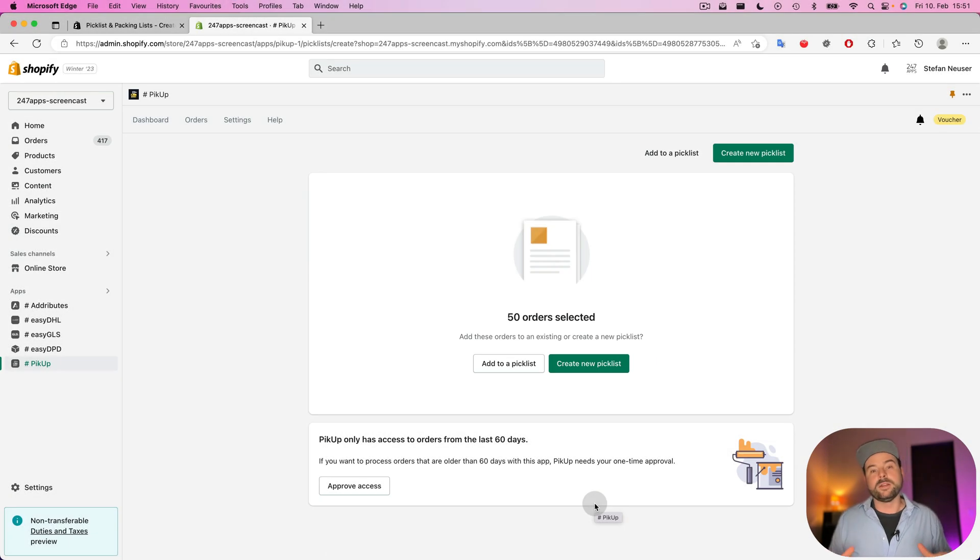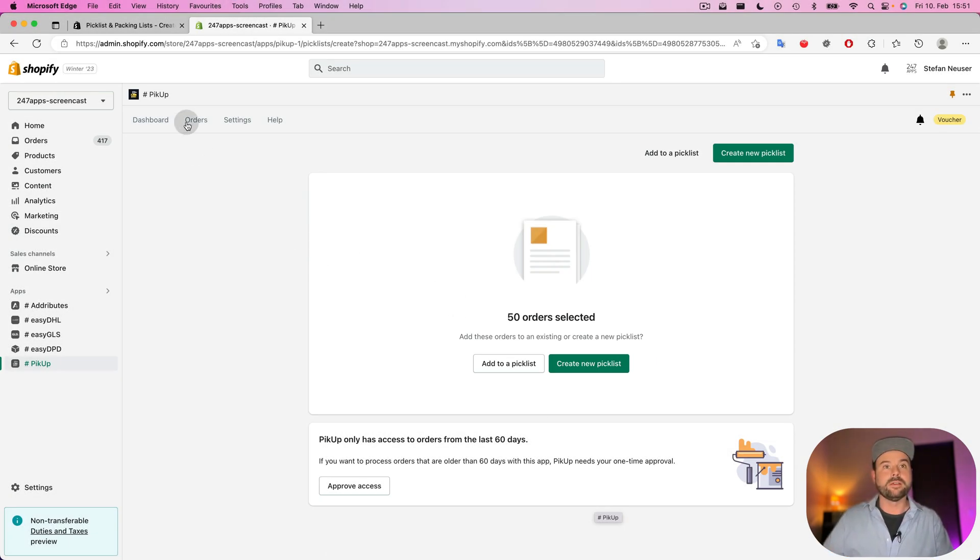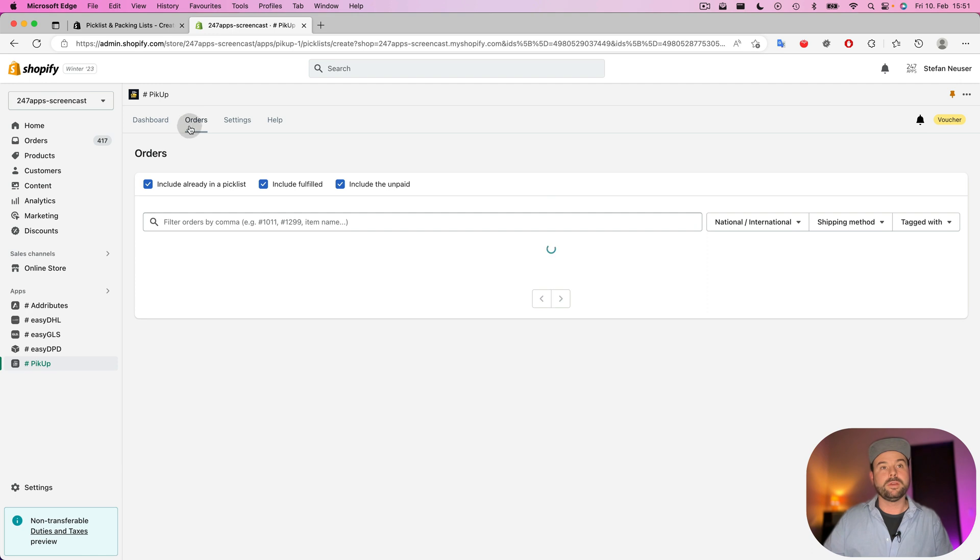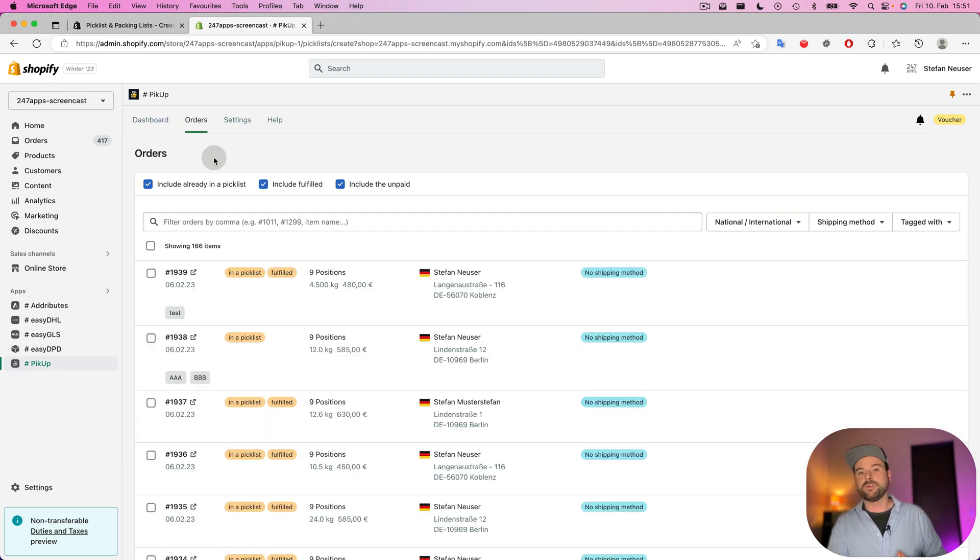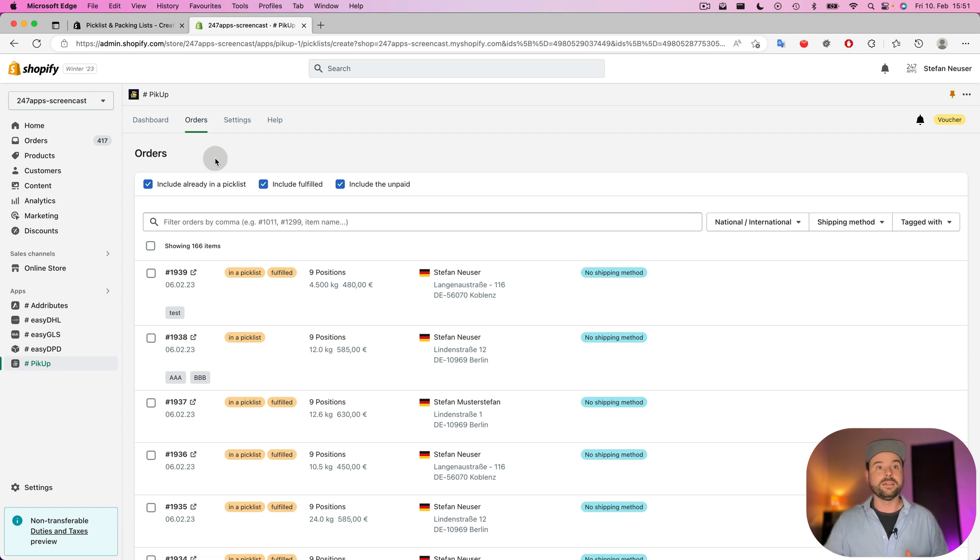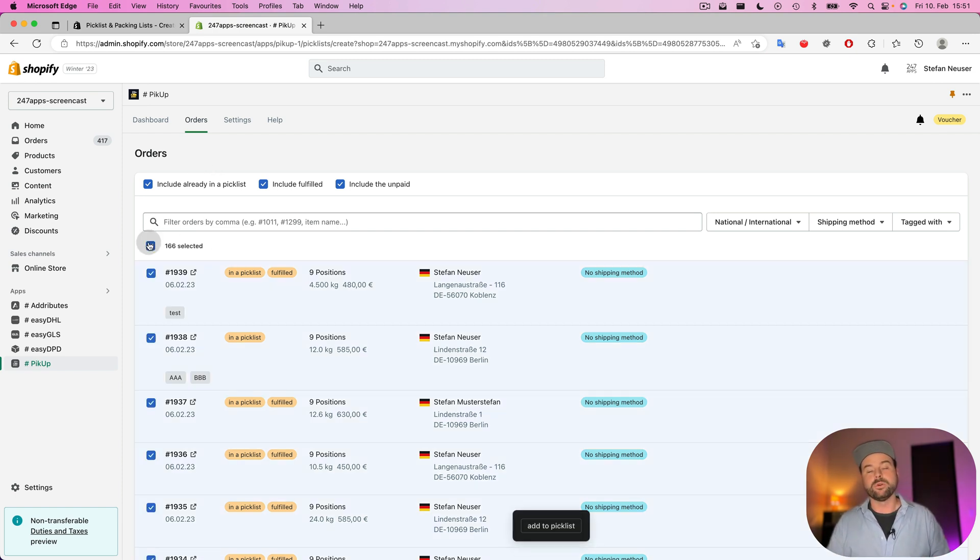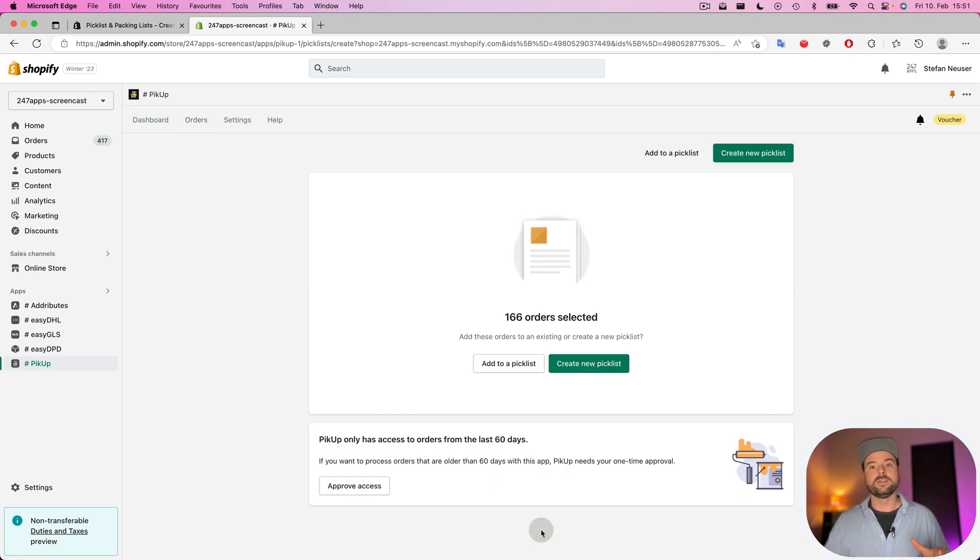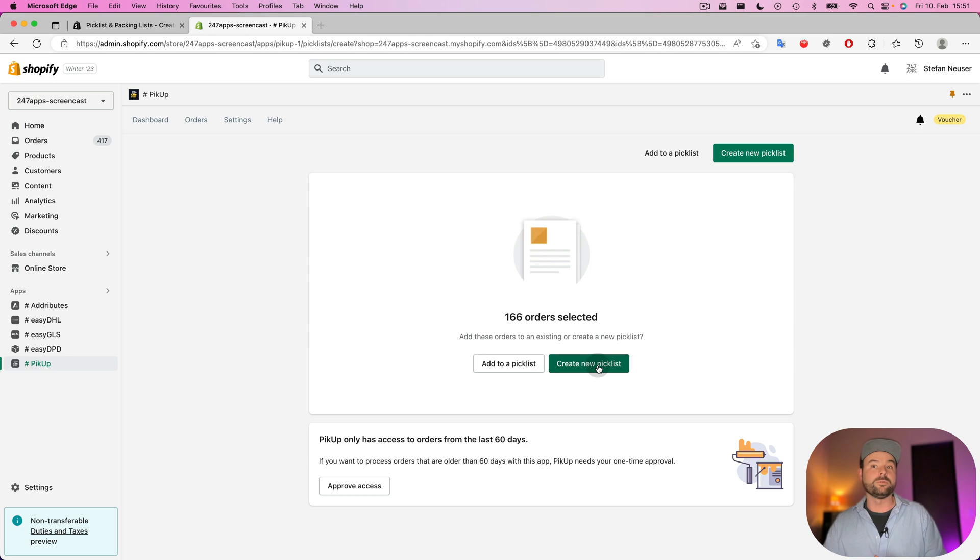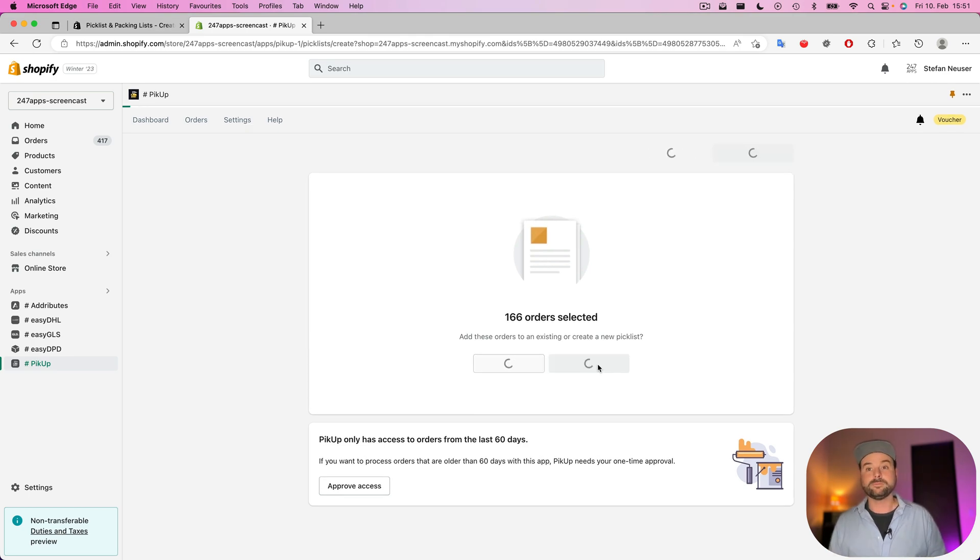There's another way to add orders to a pick list. Within the app there's an orders tab and here you have much more possibilities to filter through orders than the Shopify orders overview gives you. And here you can select also up to 1000 orders to add these to an existing pick list or create a new one. Let's create a new one.